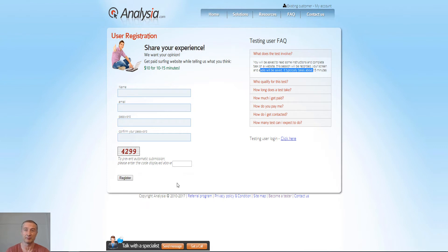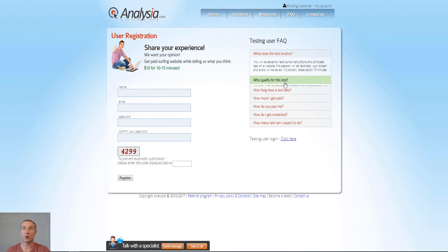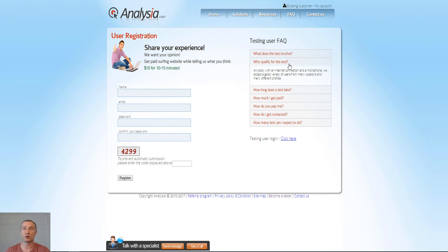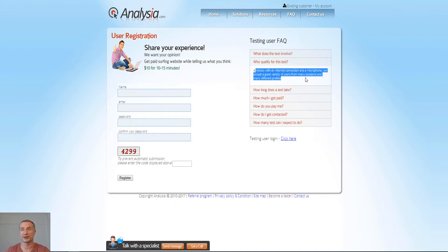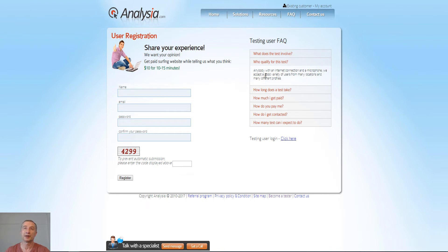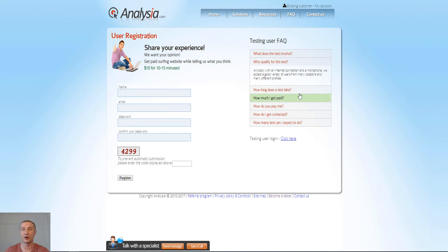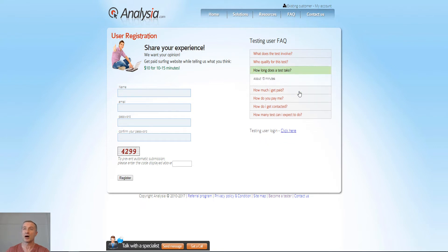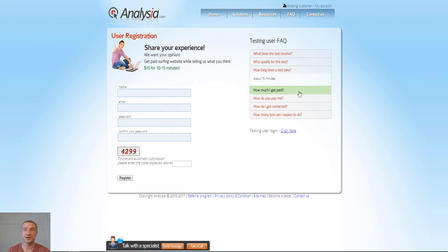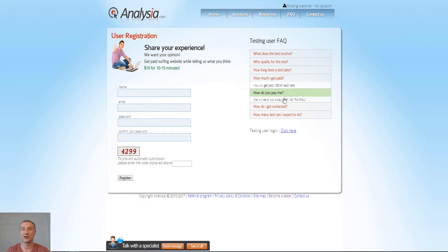Now, who qualifies for the test here? Anybody with an internet connection and a microphone. We accept a very good variety of users from many locations and many different profiles. How long does the test take? About 15 minutes and you get paid $10 for each test.